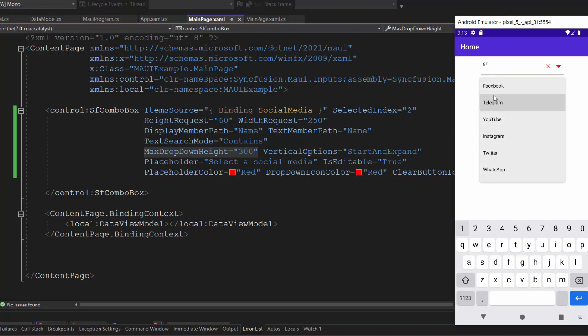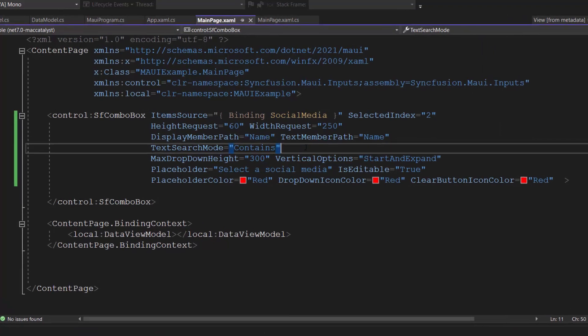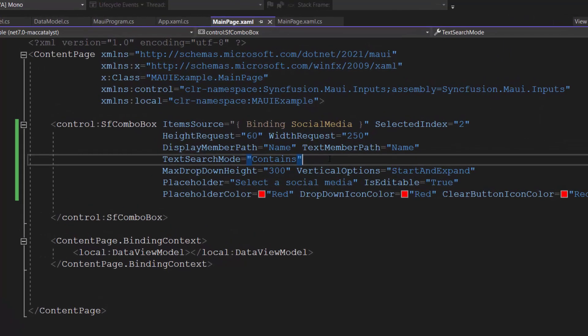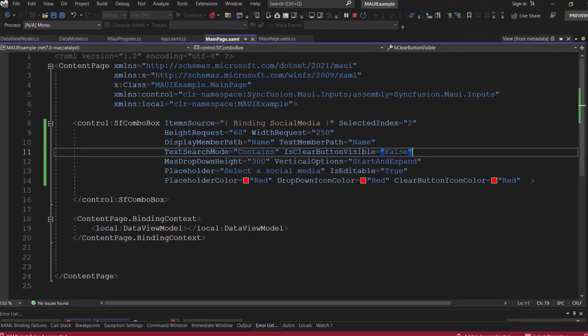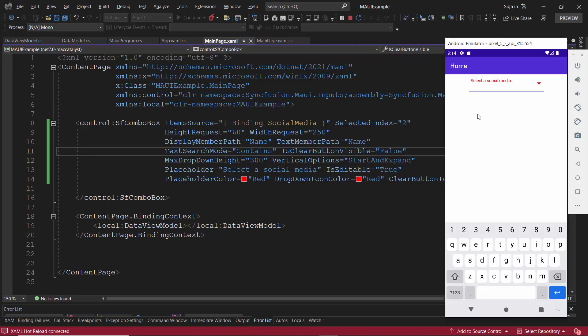By default, this clear button will be visible in the control. Suppose I want to hide the clear button, then set the is clear button visible property to false. The clear button is hidden.